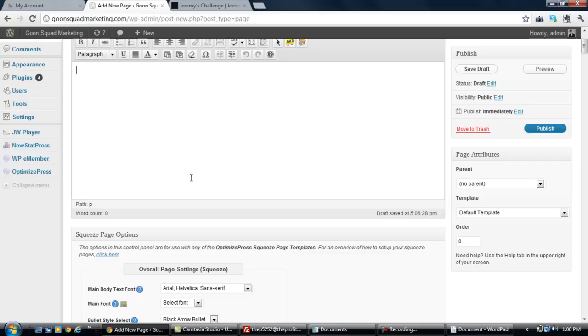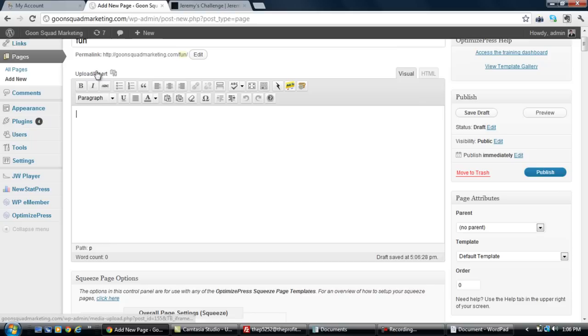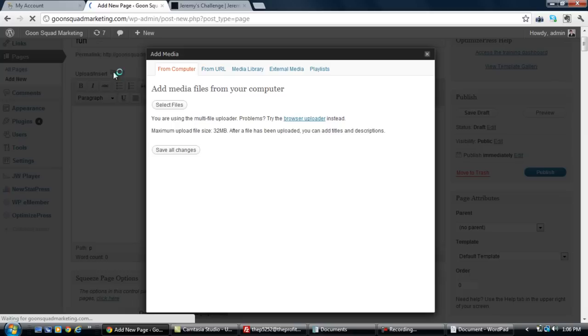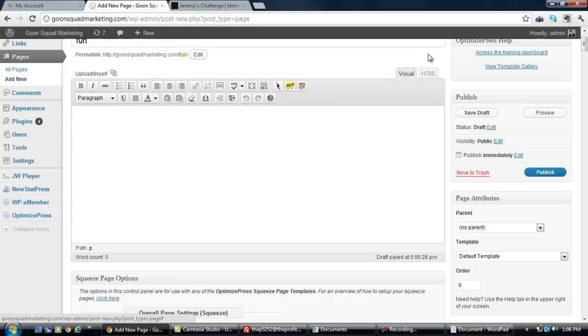So the next thing we're going to do is I'm going to create a page on this website that I'm building right now just so I can show you how to do this. We'll type in fun. The next thing you do is you click on the upload insert button in WordPress if you have a WordPress blog. I'm going to show you how to do this the easiest way.